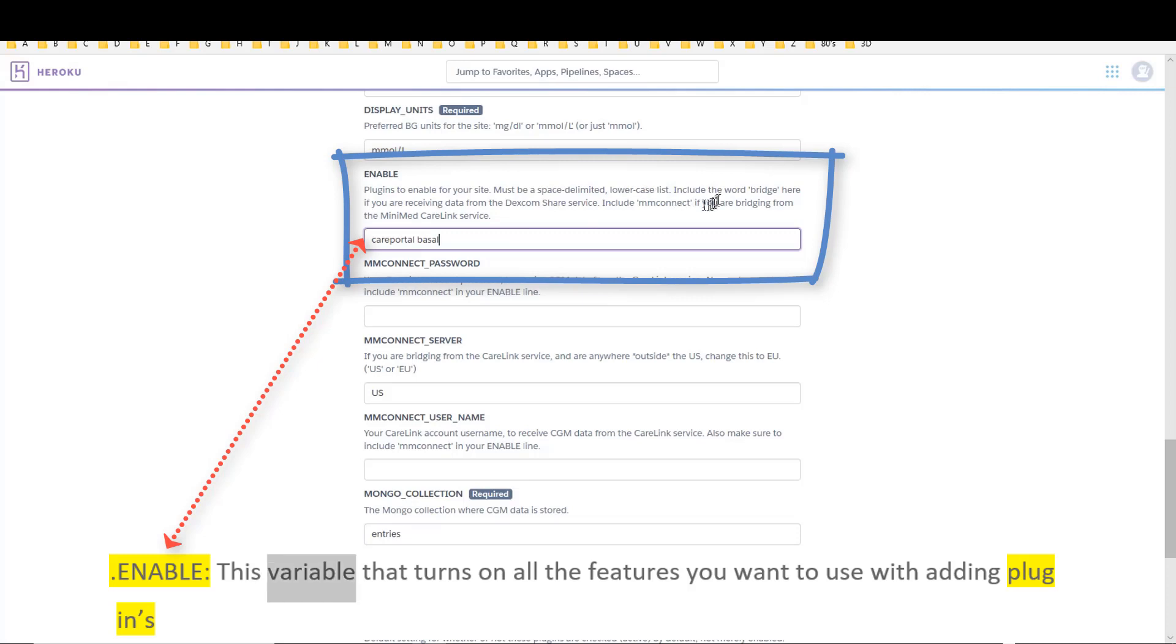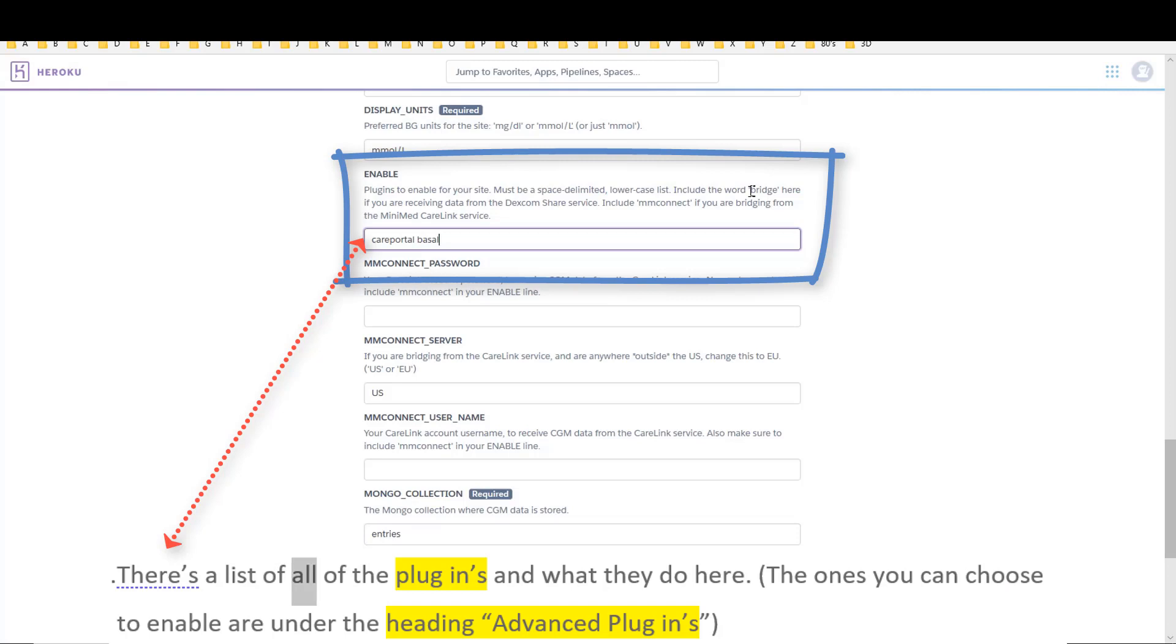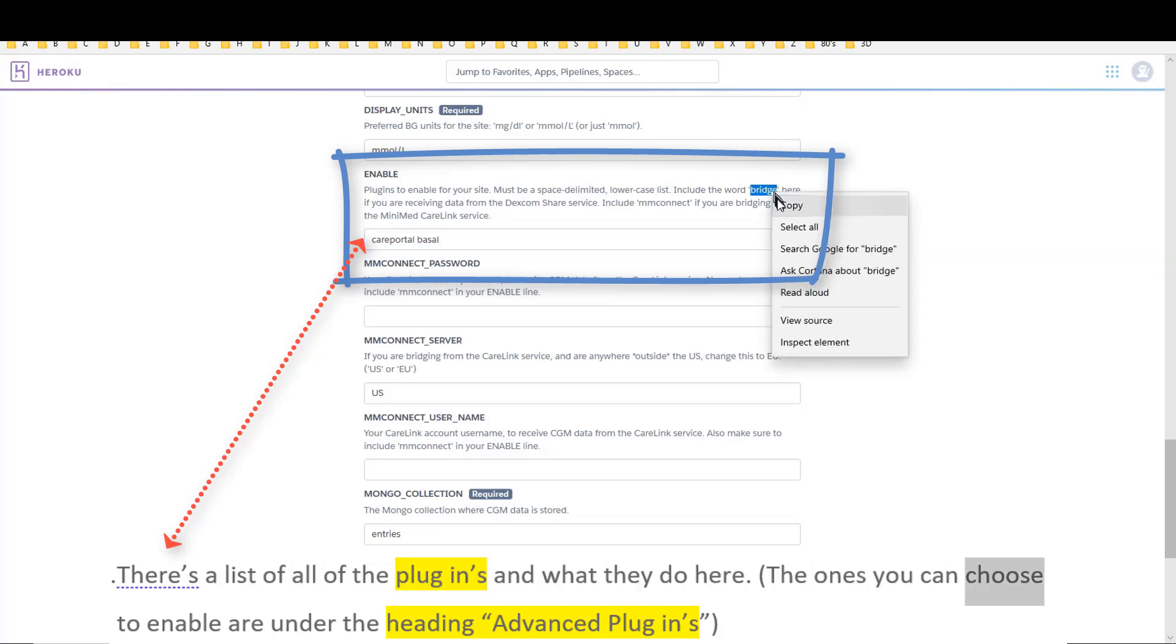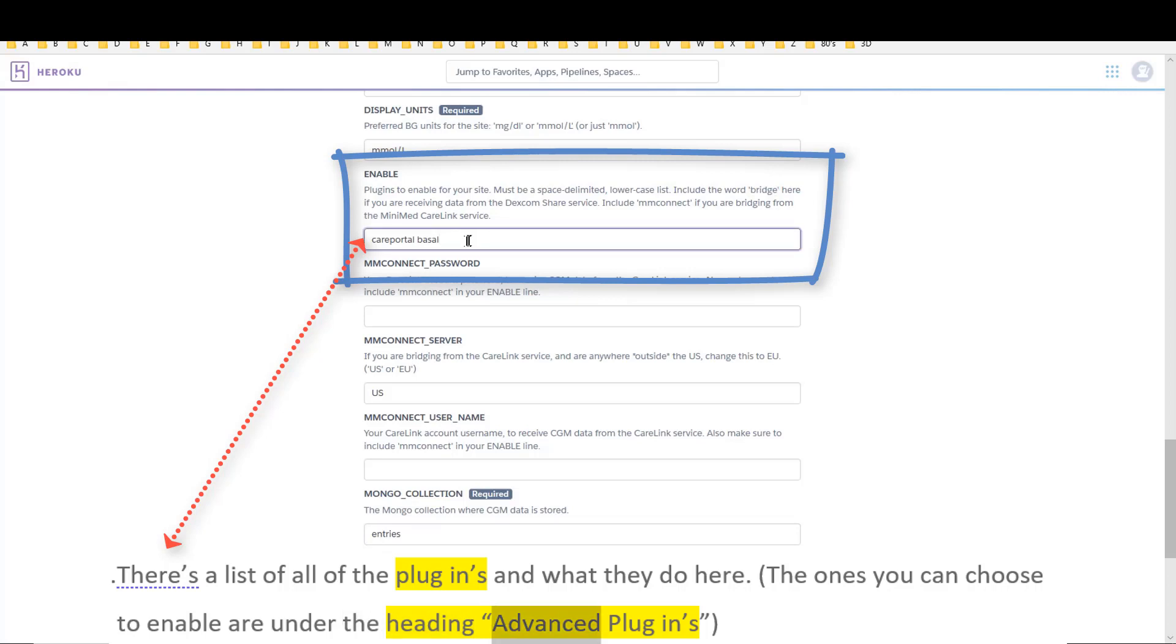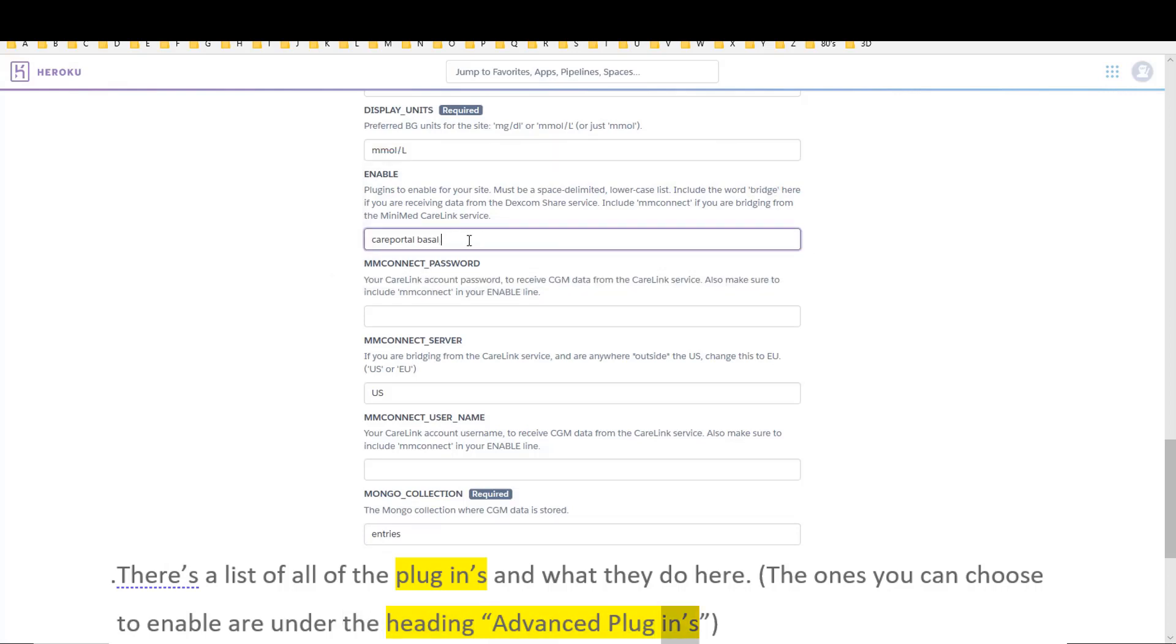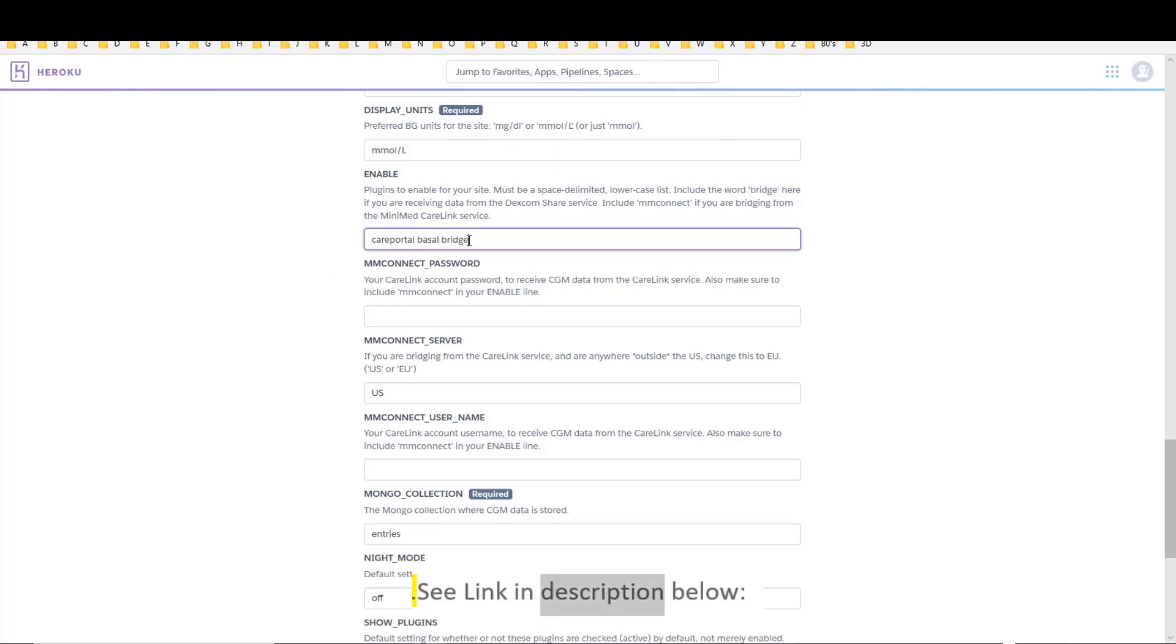Enable: this variable turns on all the features you want to use with adding plugins. There's a list of all the plugins and what they do here. The ones you can choose to enable are under the heading advanced plugins. See link in description below.